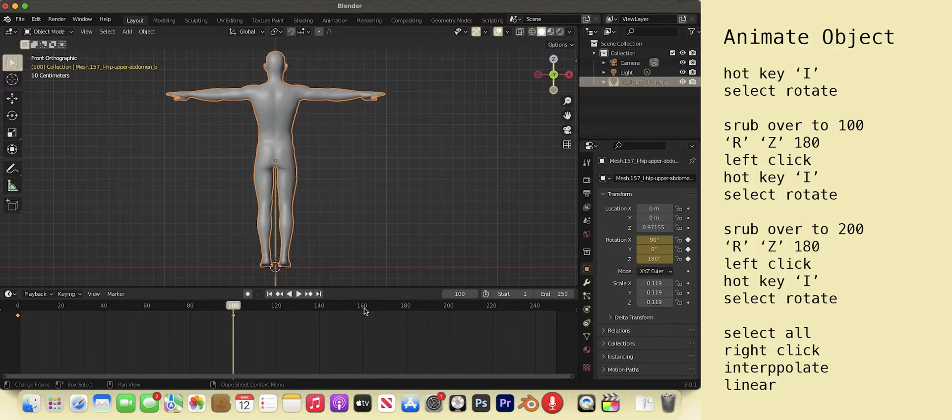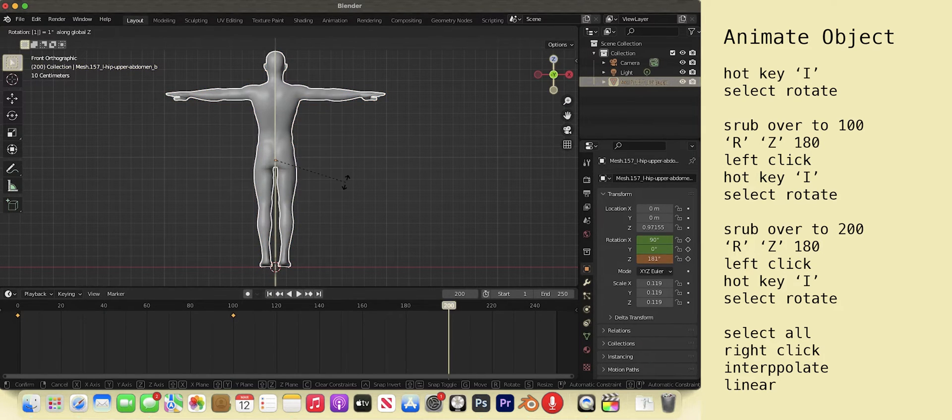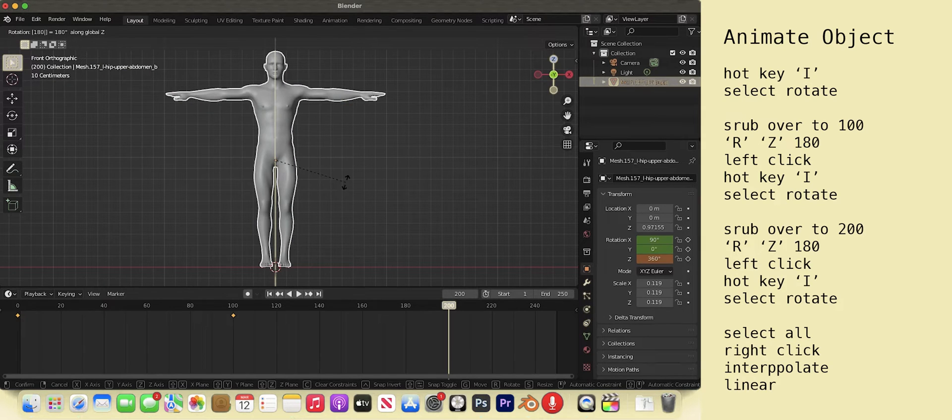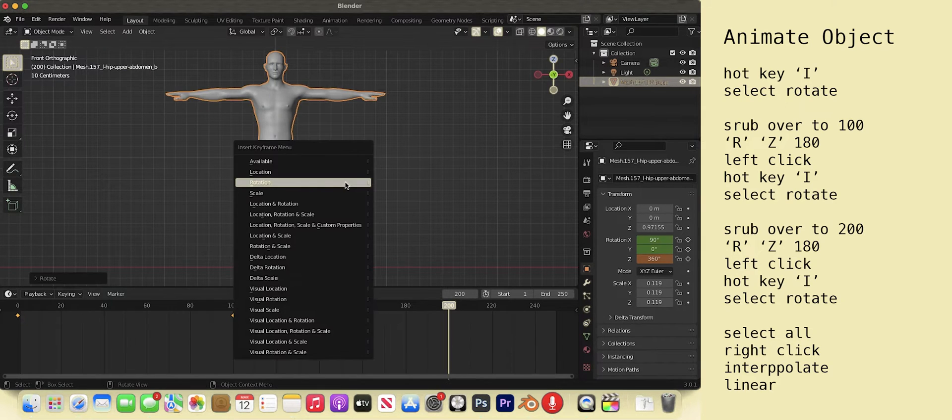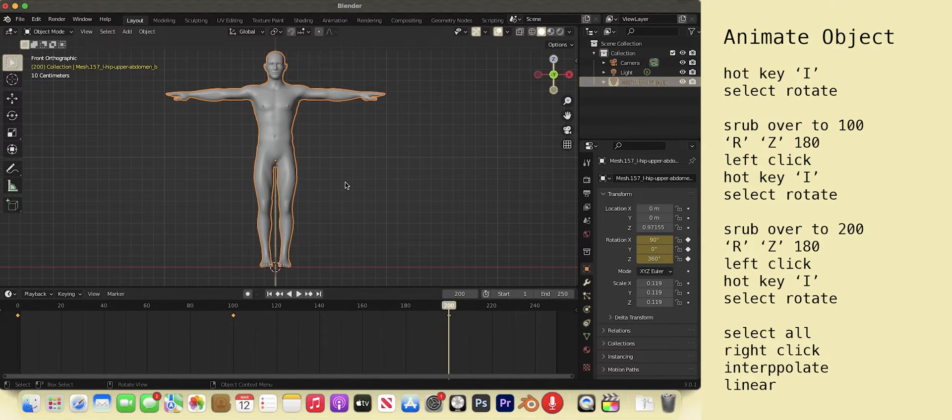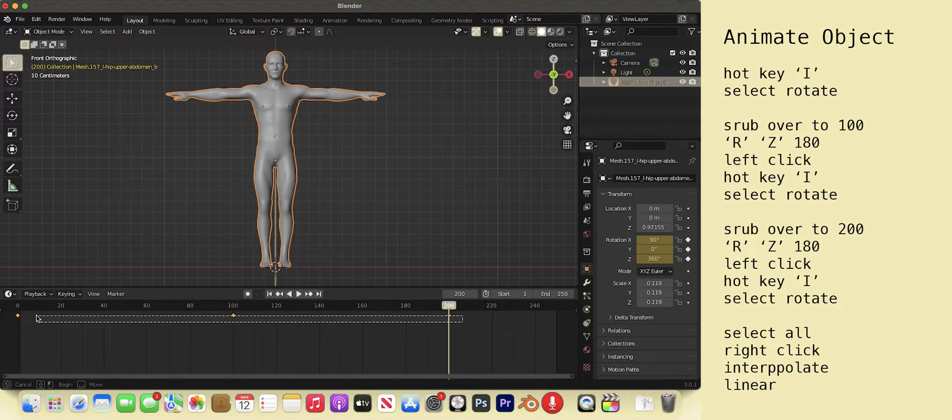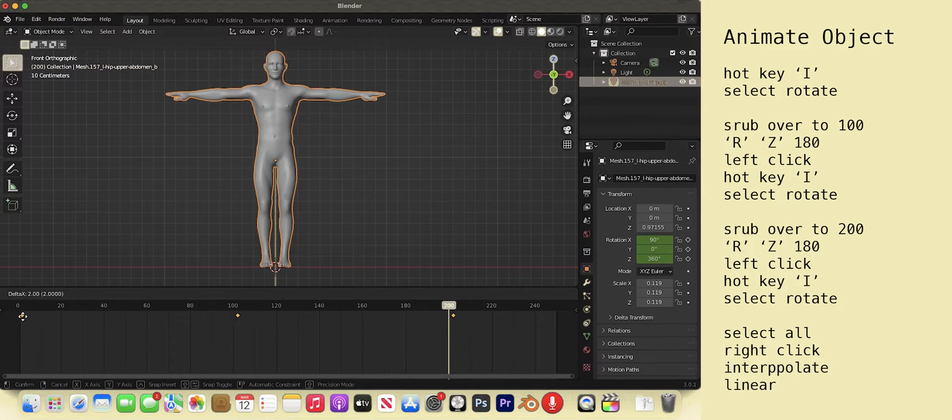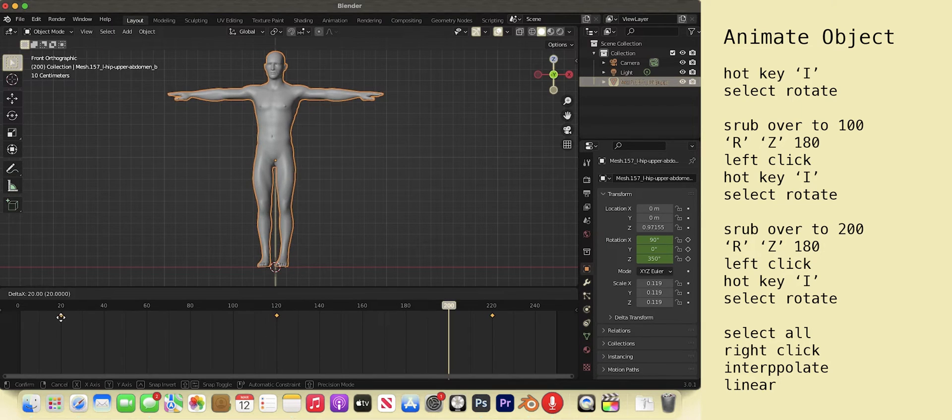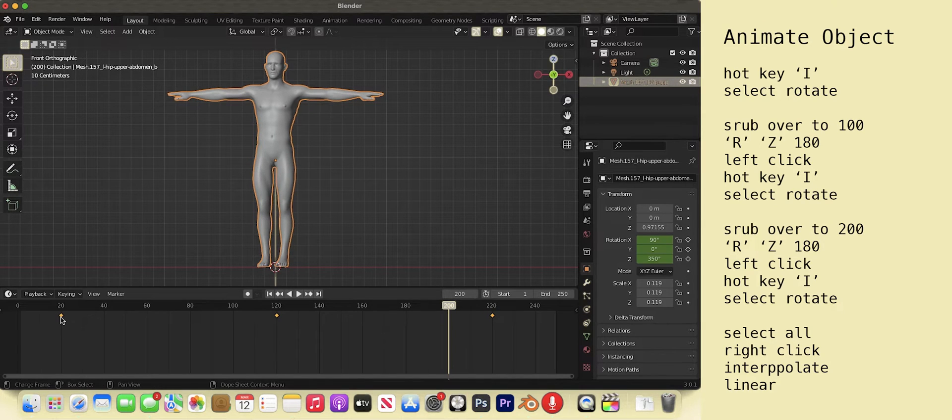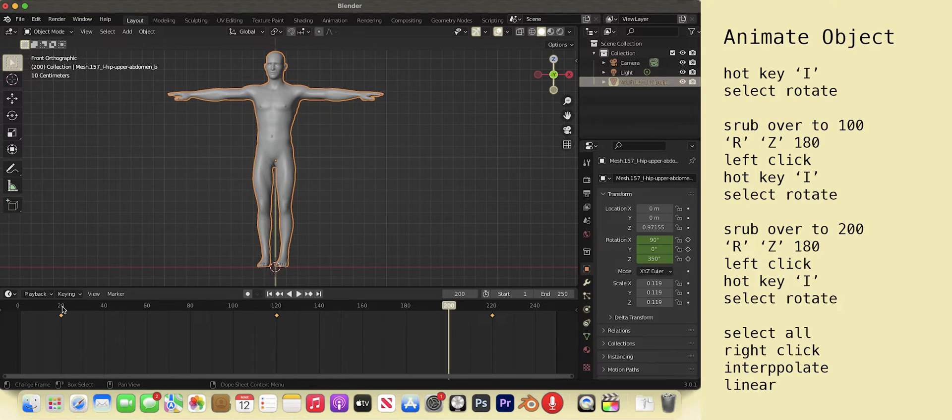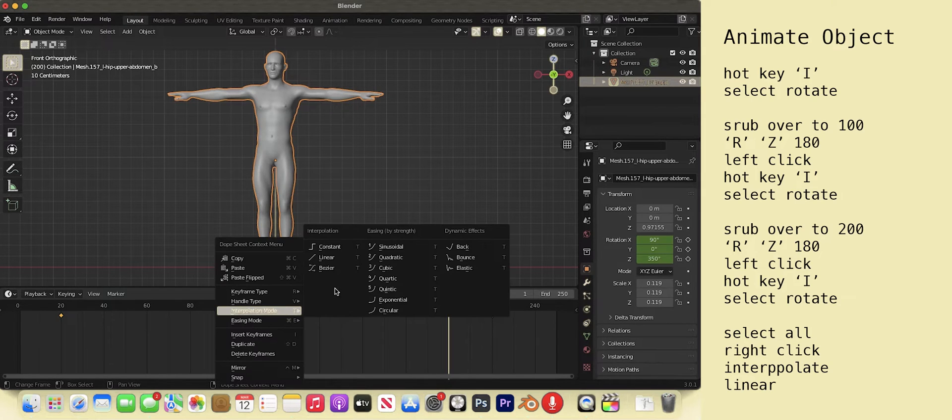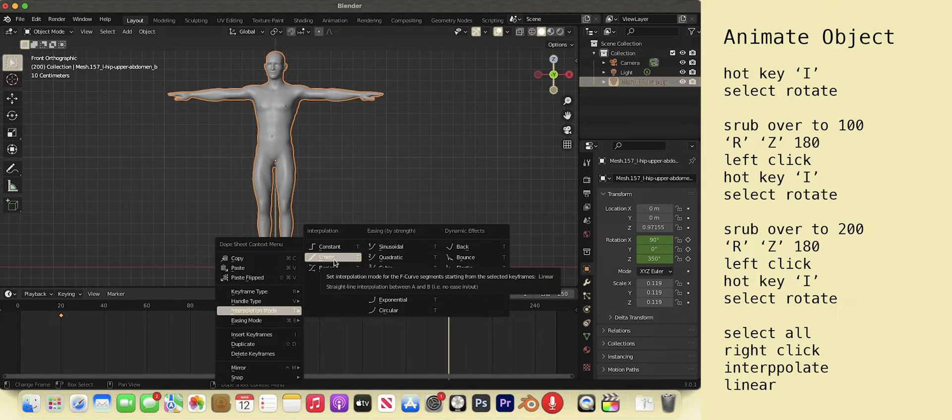Put the thingy at 200. R, C, 180. Left click. Hot key I. Choose rotate on the menu. Select all the hotkeys by either dragging a select box over them or hit A. Drag the keyframes 20 frames over so that the cloth simulation has time to settle. Right click interpolation mode. Linear. We want the movement to be consistent.